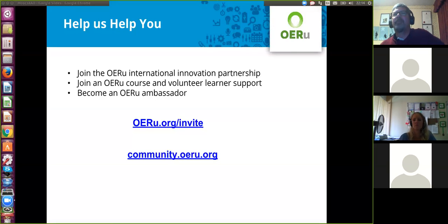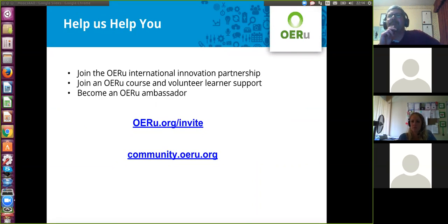Are you happy for me to move on, Brian, Damien, Eva?